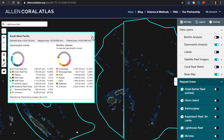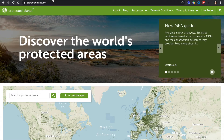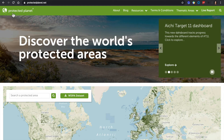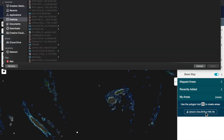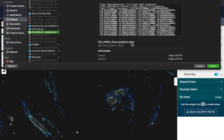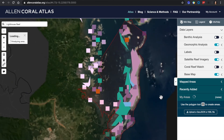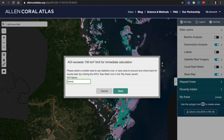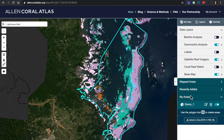Now, what if we want to access a particular locally managed marine area? We need to download the file from protectedplanet.org or another resource. For our example, we are using a Fiji LMMA. Use the upload button on the right, locate the file on your computer, and click your GeoJSON or KML file. Now click open. Then you're able to name it and save. This will get saved to My Areas, which is a special area for all of your favorites and high interest spots.